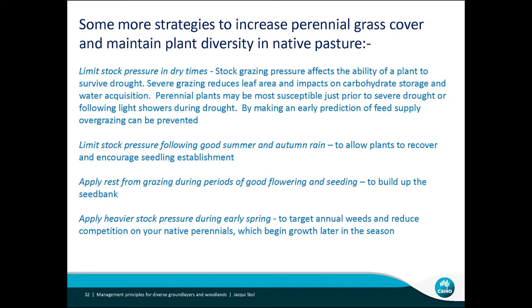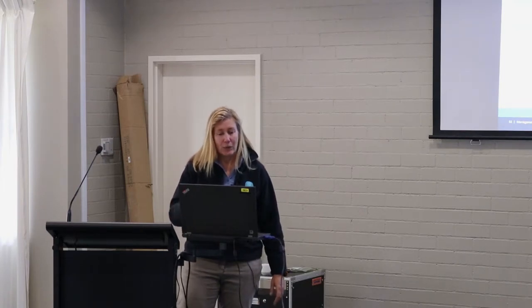During dry times, stock grazing pressure is quite critical — think about what's happening then. Think about when you've got good summer and autumn rain: can we get some seedling establishment and seeding happening on the ground? As Meredith was saying, the ants are going to take a lot of it away — there are only certain periods when plants will get all the right conditions to germinate. Apply rest when there's good flowering and seeding.